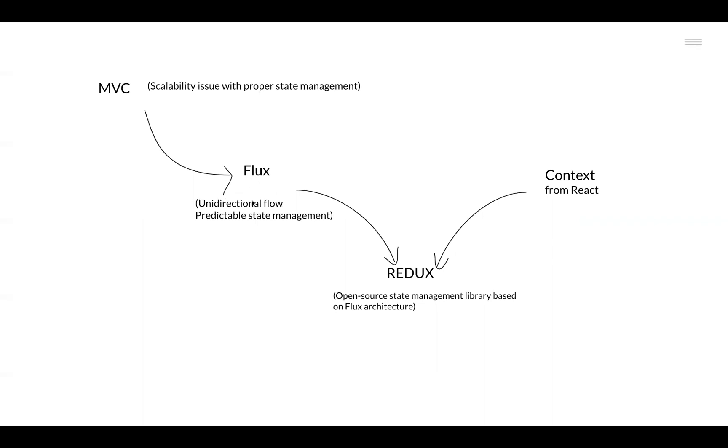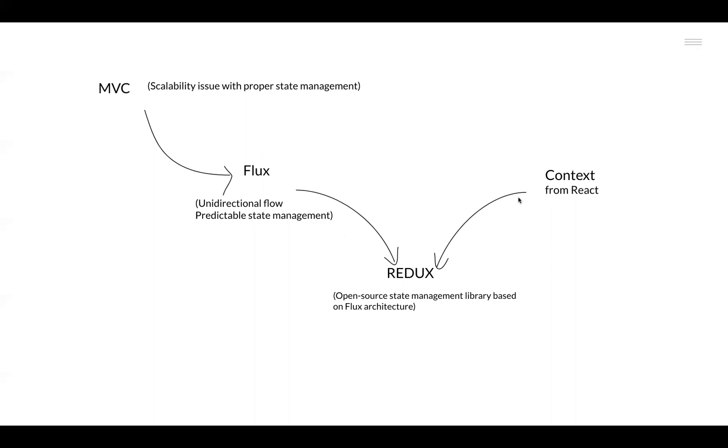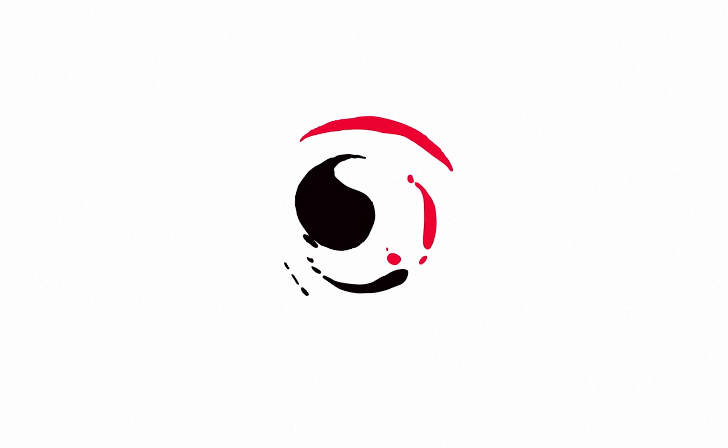And since Flux was not a framework as such, it was also a different library altogether different from React, what it allowed was it allowed different implementations for state management based on Flux architecture to be developed. Out of the various implementations based on Flux architecture for state management, Redux was becoming the preferred choice eventually. Redux combined the ideas of Flux and used Context from the React ecosystem to create an open source state management library. This is how Redux came into existence.